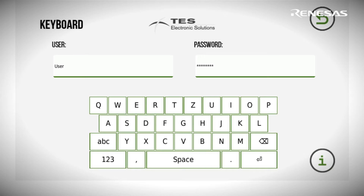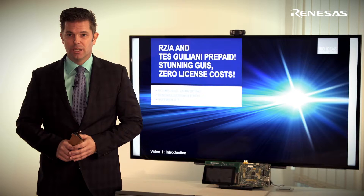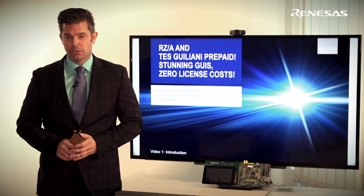You will learn that by joining the RZA Test Giuliani Live Prepaid program you will save more than 30,000 euros in software license costs. We will also show how you can optimize the performance of your HMIs while at the same time saving big time on hardware cost.